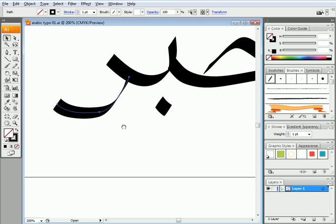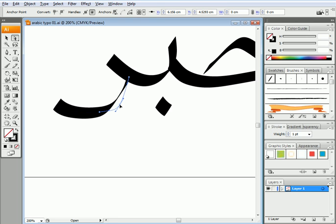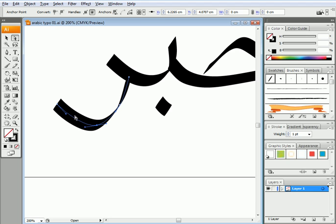Now the R needs some work. So I'm going to go to my direct selection tool. Grab this point and move it down. Grab that and move it down and so forth.